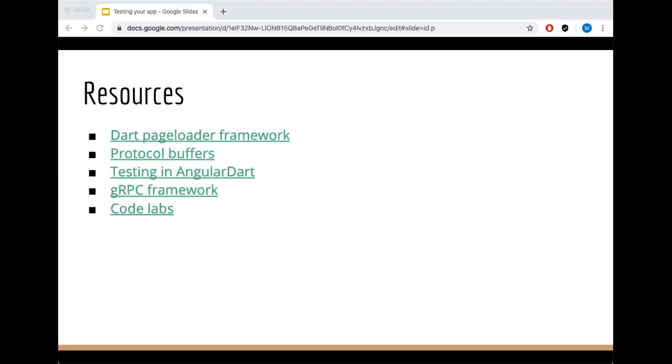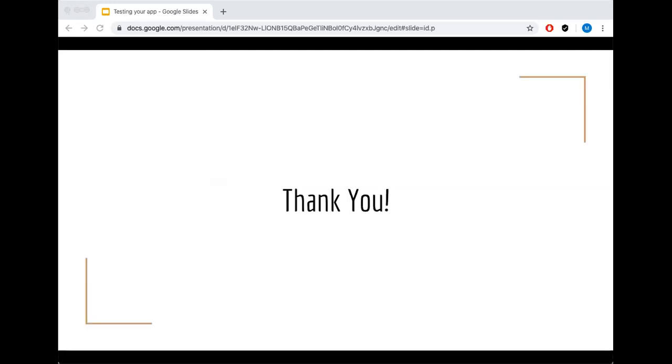In my development I mostly use Angular, Dart, and Java, and those are a lot of open source. Those are some of the resources that you can check, some code labs to go through which are fun. Thank you so much and I'm done with my presentation.